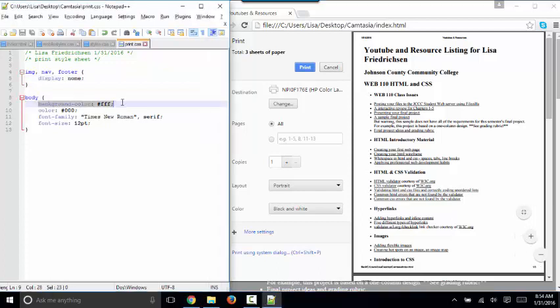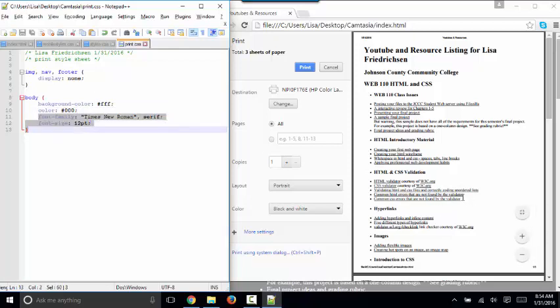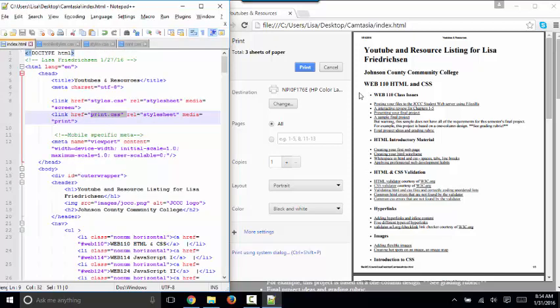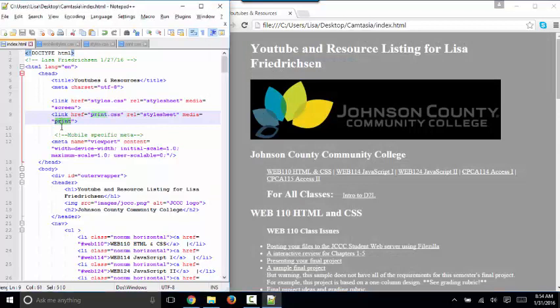I'm also changing the background color of the body to FFF white, color to 000 black. And I'm using a common font family and font size that's going to make this print out easy to read. So that's a very basic small print style sheet, but you'll want to deploy something like this in your final project. So that's the most simple way to do a media query is to query for the print media and apply a different style sheet file.